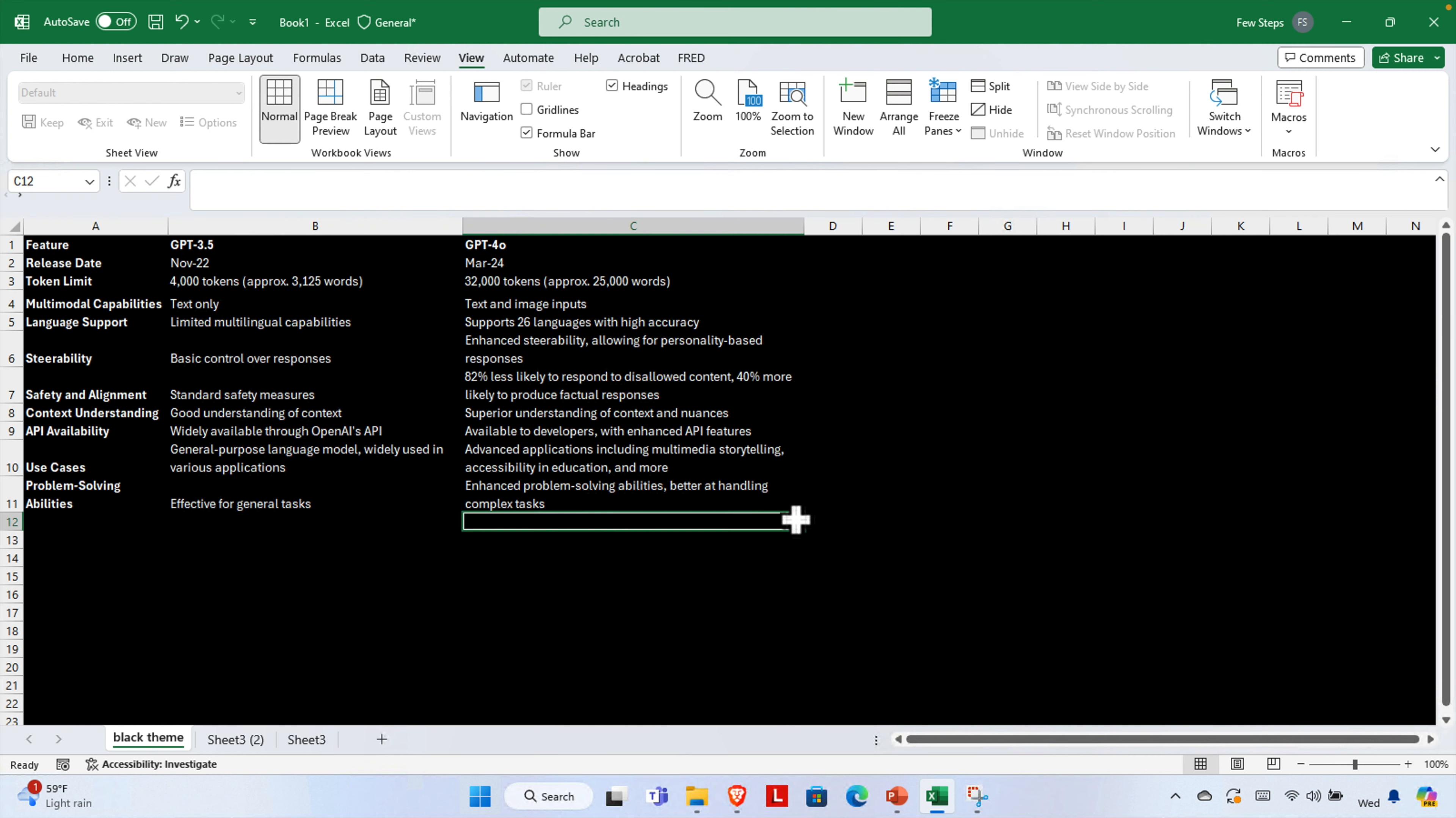And there you have it. A single sheet with a black background and white text, all without changing the theme for your entire workbook. Perfect for presentations or just giving your sheet a cool, unique look. If you found this video helpful, don't forget to give it a thumbs up and subscribe to our channel for more Excel tips and tricks. Thanks for watching and see you next time.